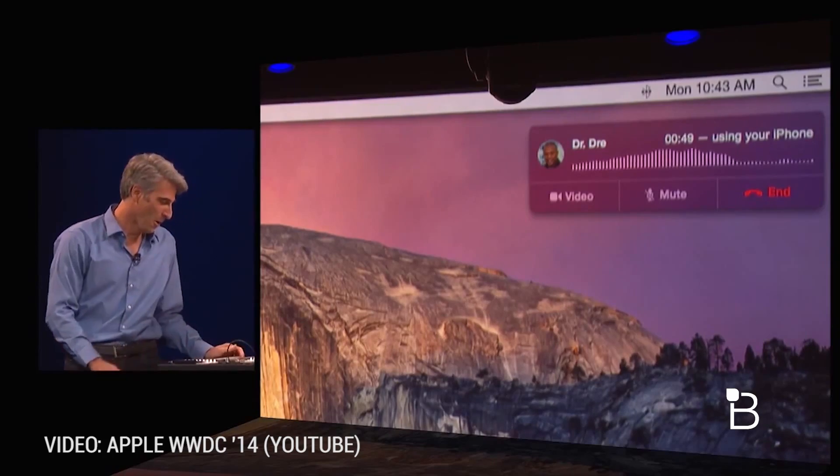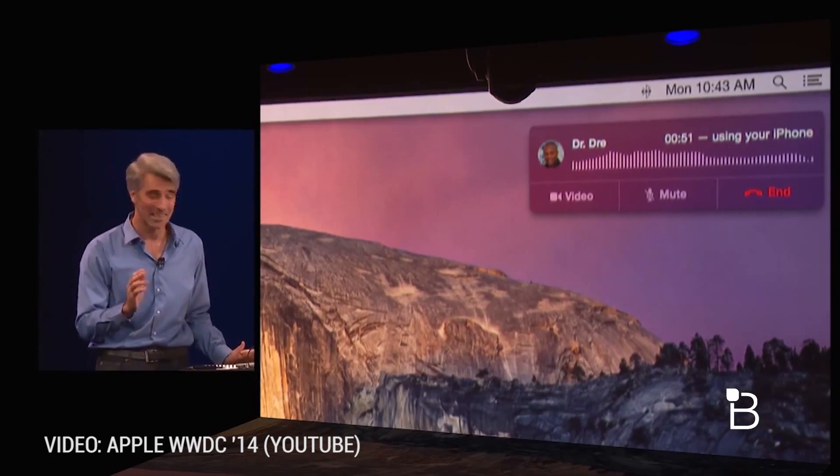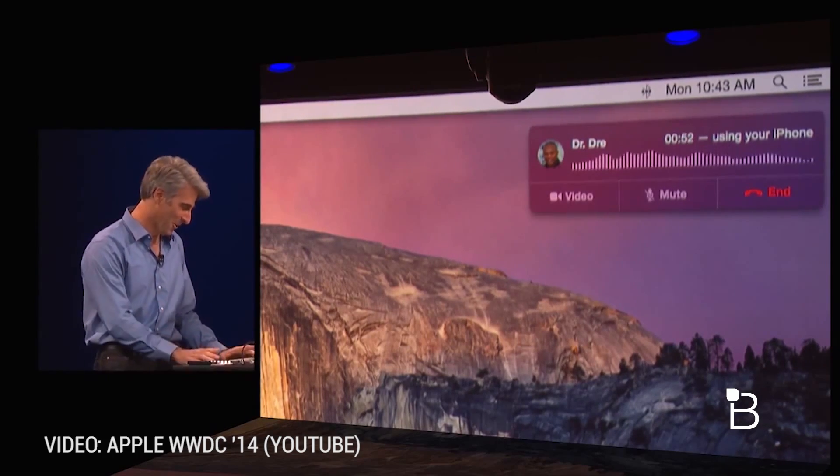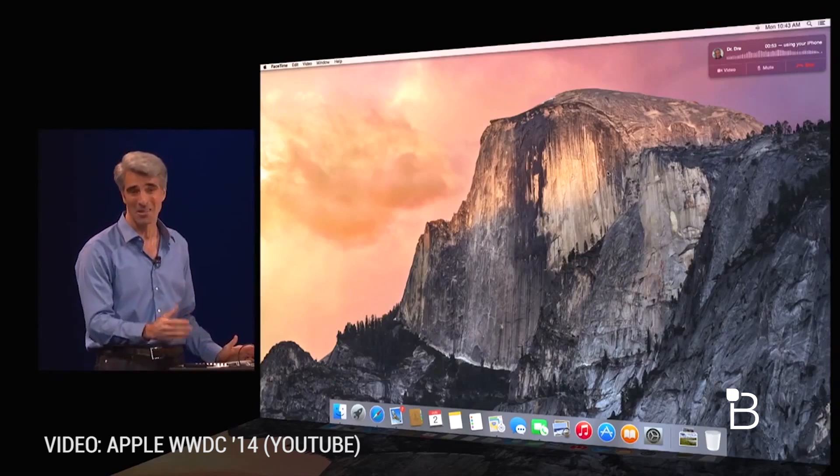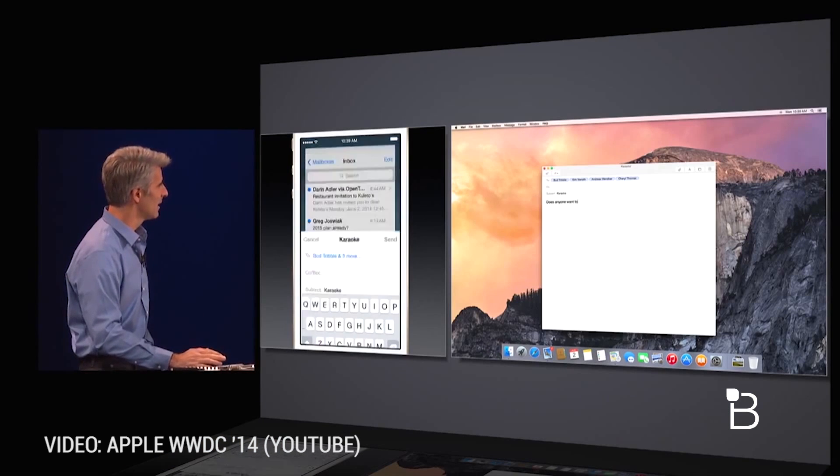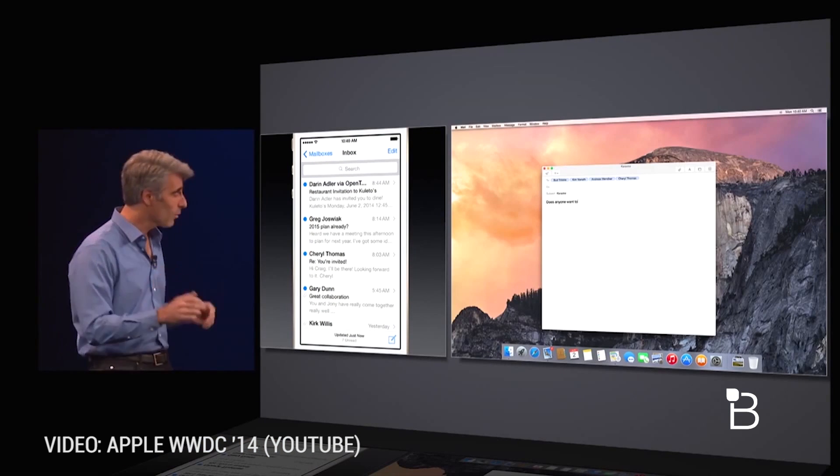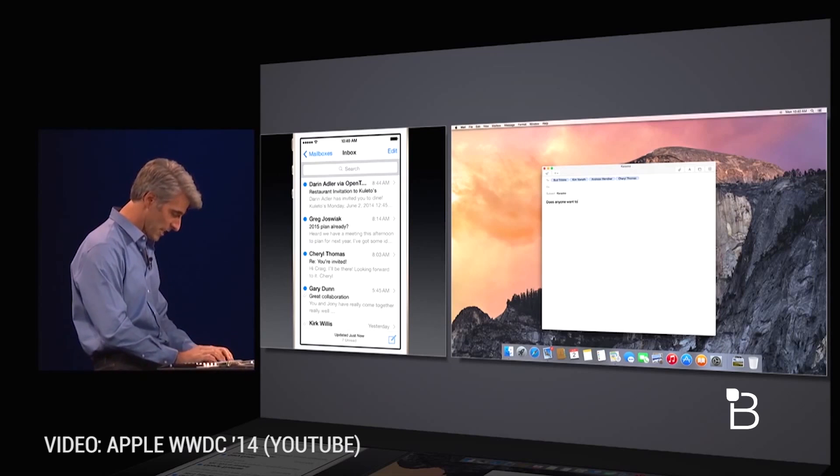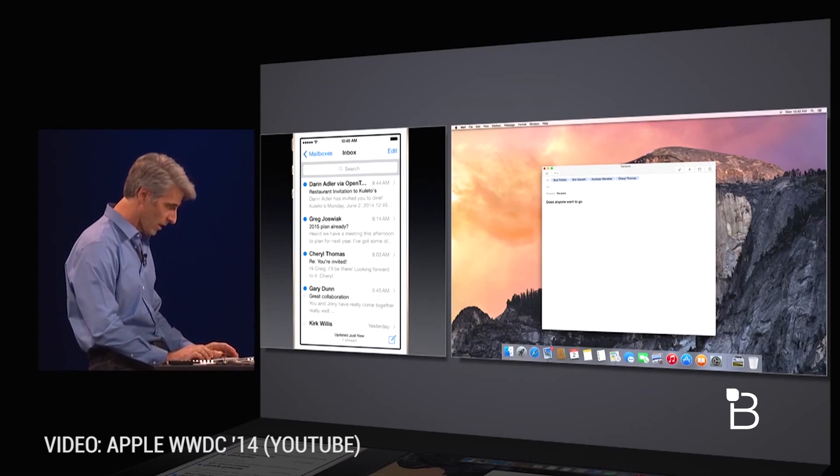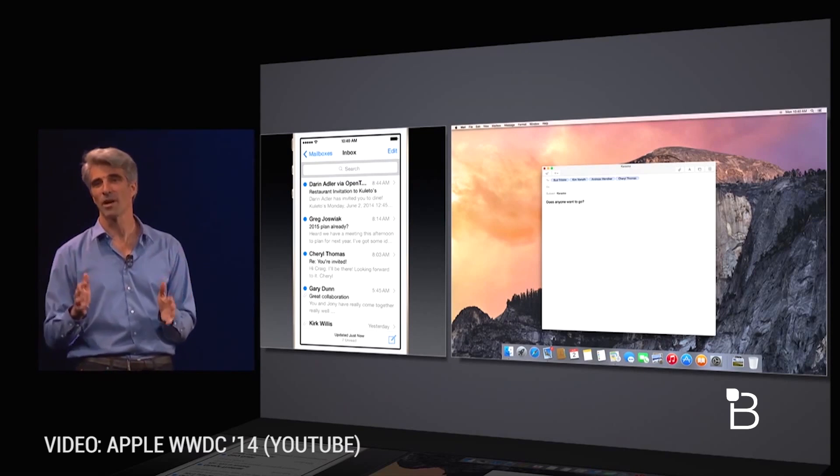It's really easy to use and just makes my life so much easier. There's also a really cool feature called Handoff which lets you easily jump between Mac and iOS devices. You can start emailing someone on your iPhone and pick up where you left off when you sit down at your Mac.